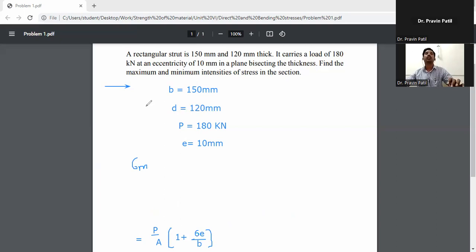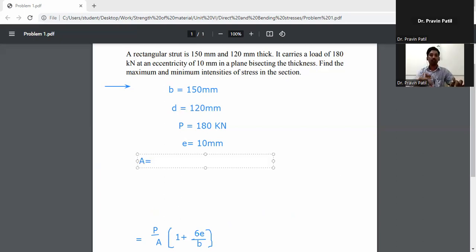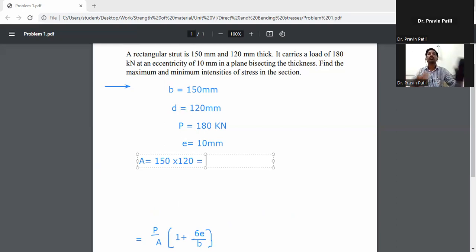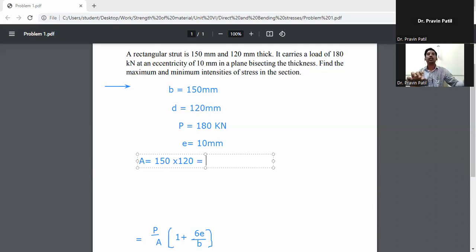First, calculate the cross-sectional area. A equals b into d equals 150 into 120, which gives 18 × 10³ mm².